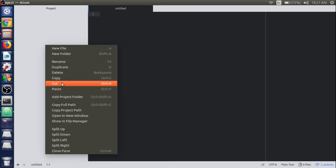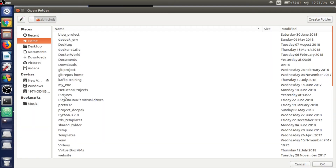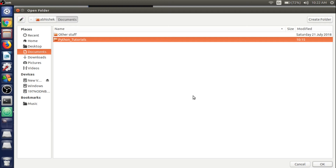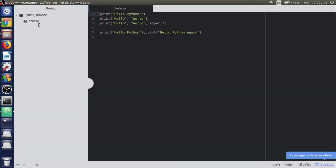The tree view will show the project files that we will work on. Right-click on the tree section and select Add Project Folder, then go to Documents and the Python Tutorials folder where we have created our file hello.py.